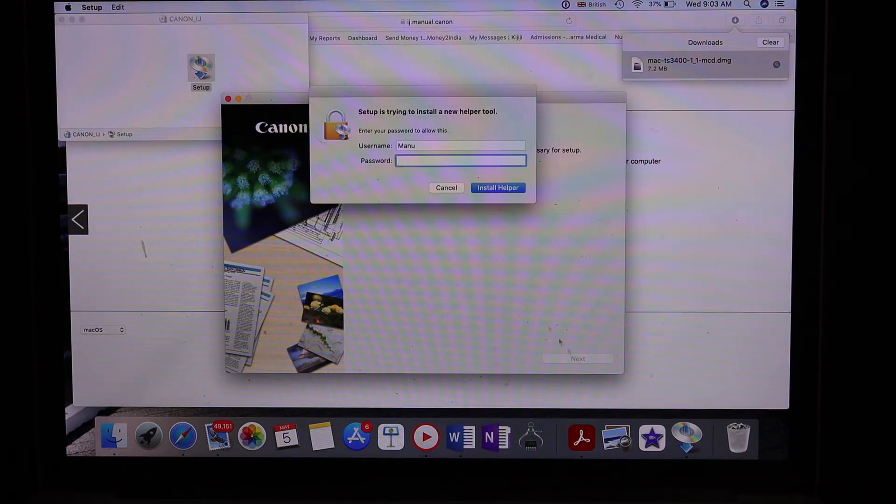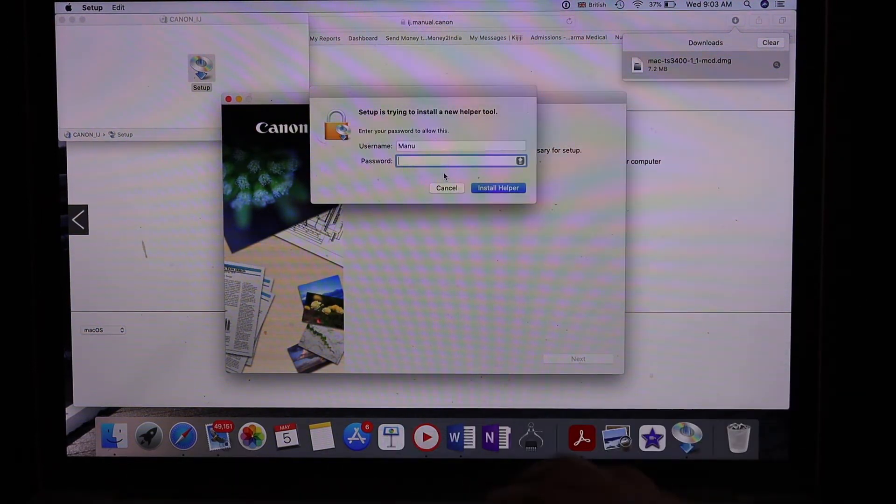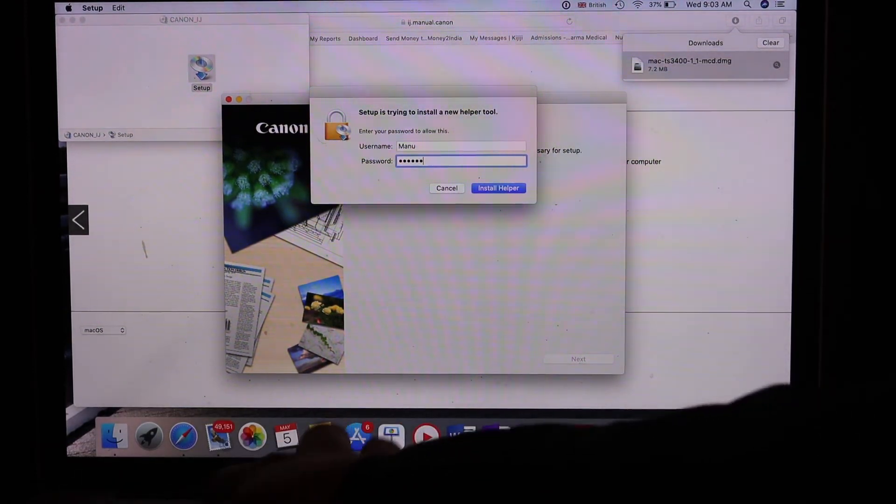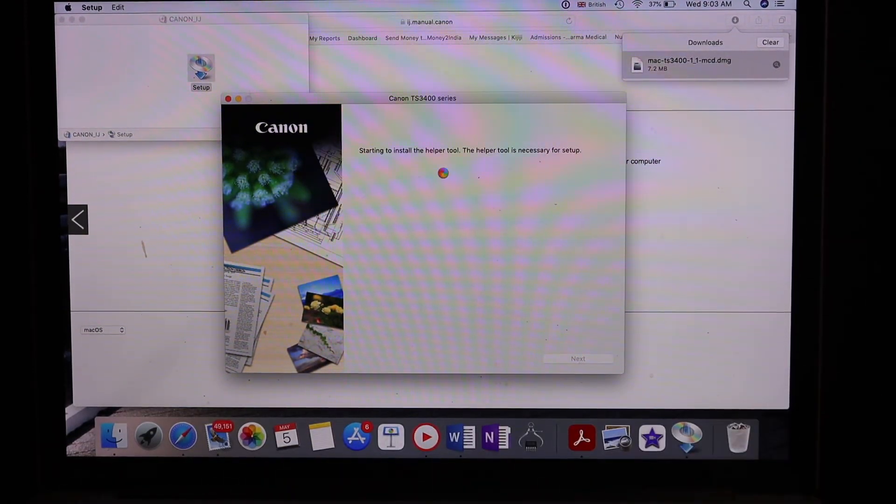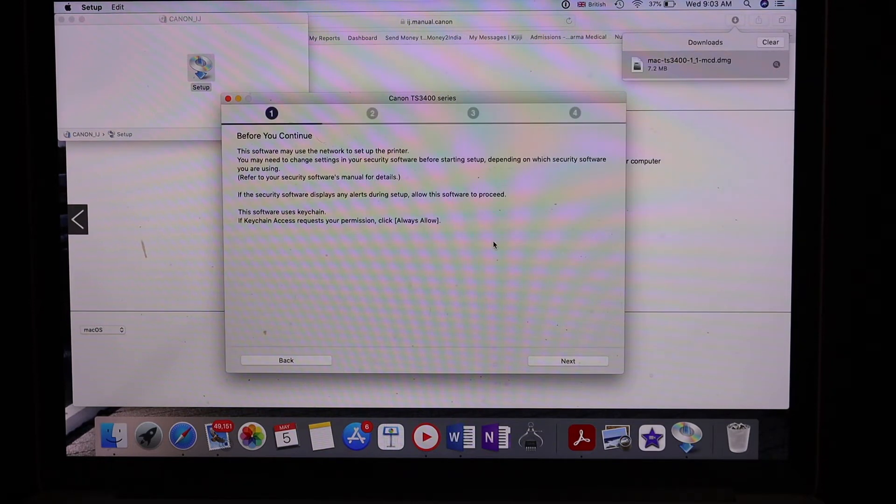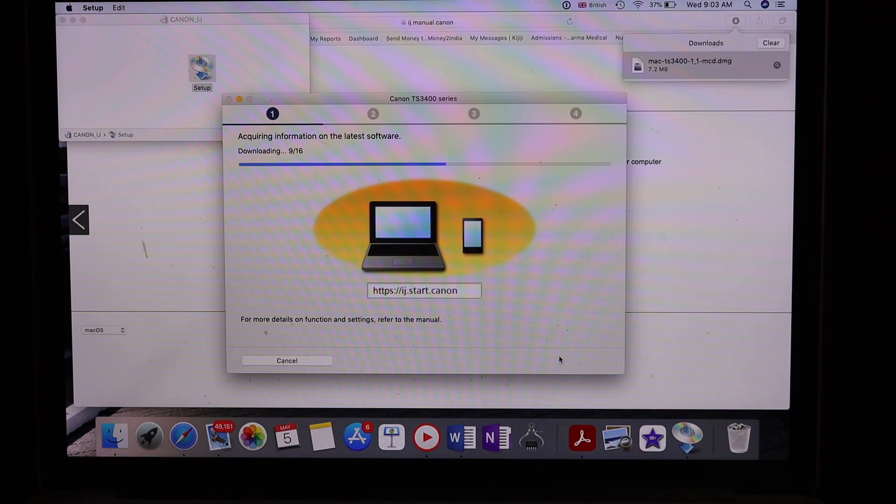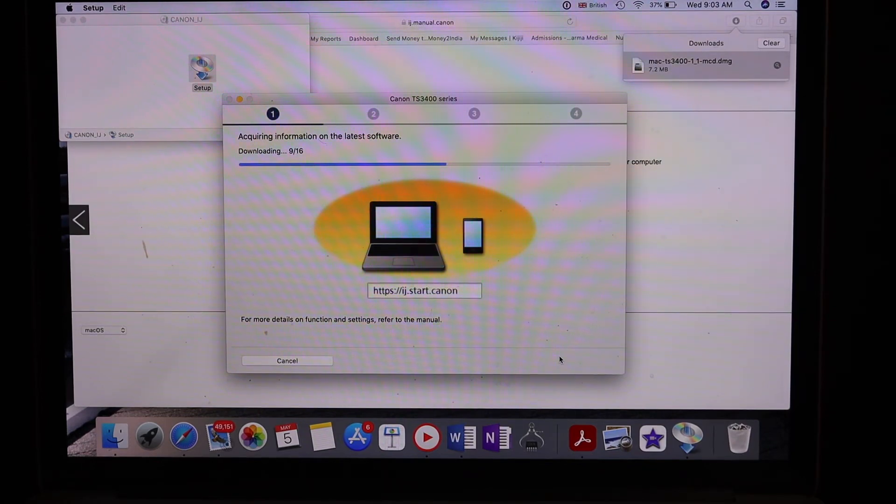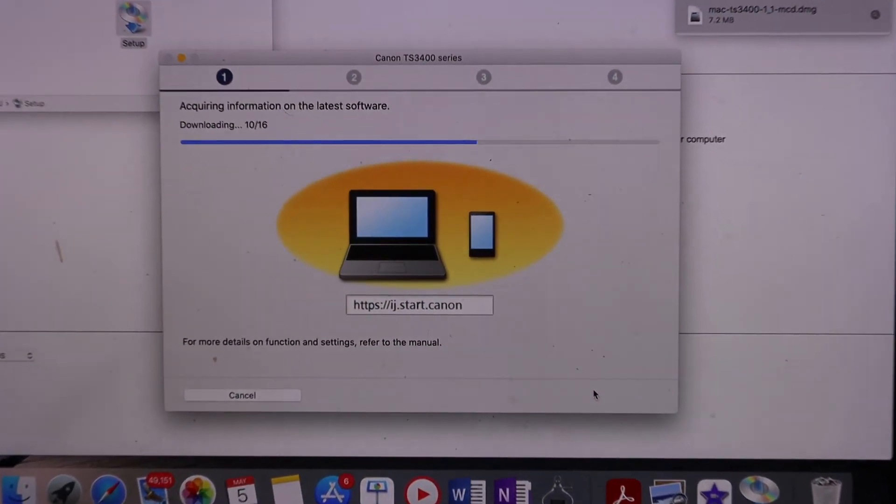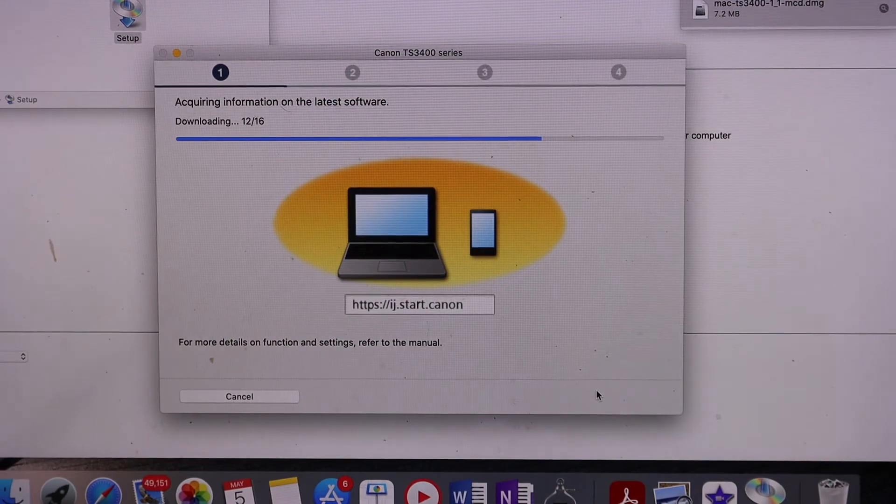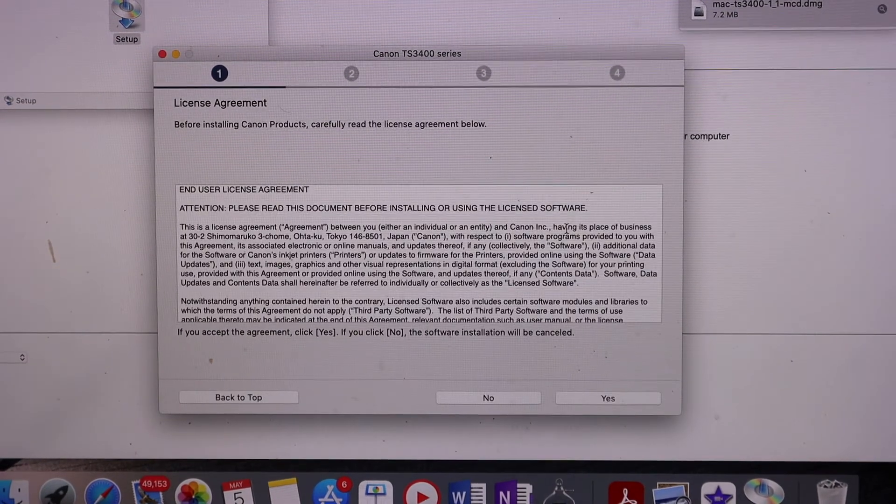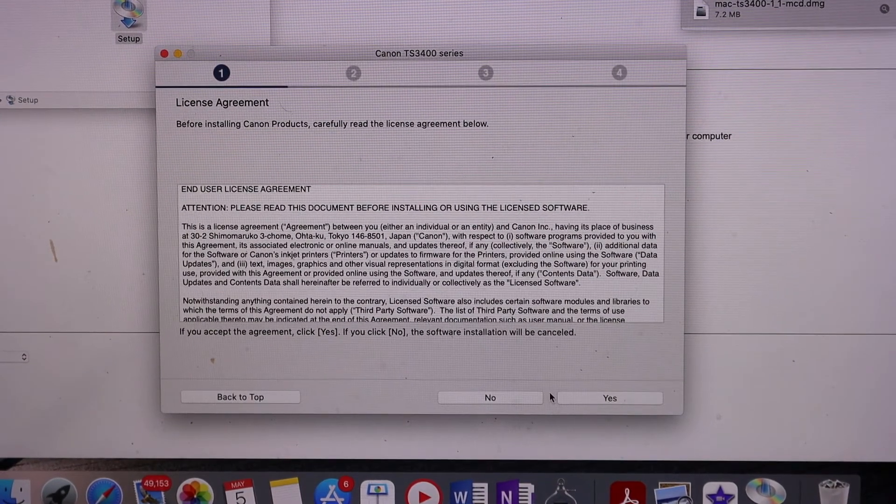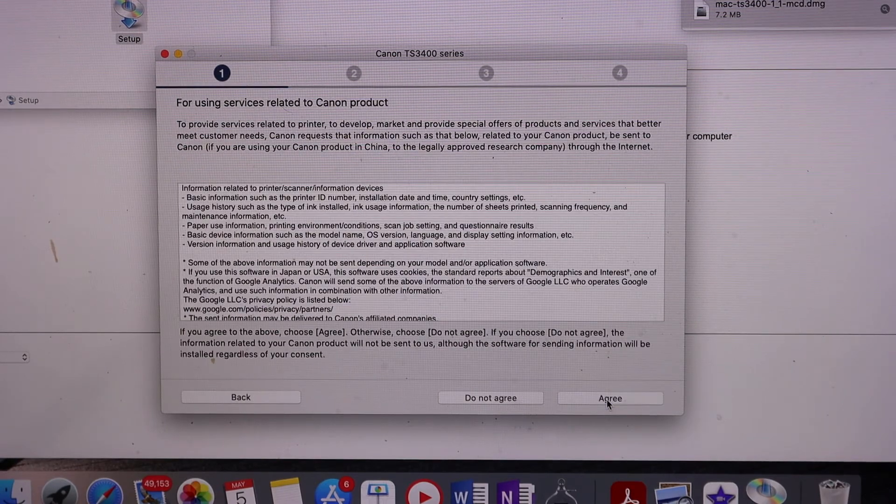Click on the next button, then start setup. Wait for the software to download and finish the installation process. Click yes to agree to the terms.